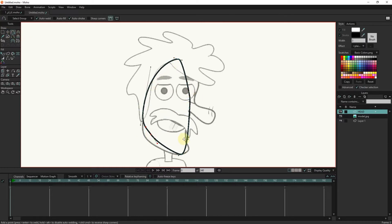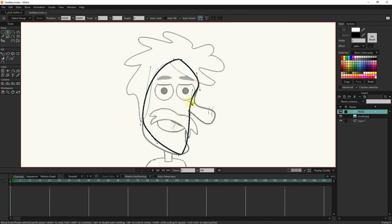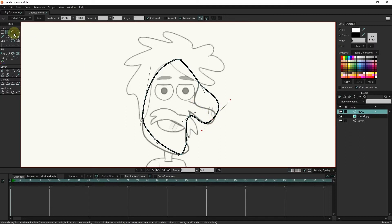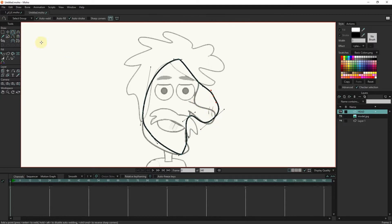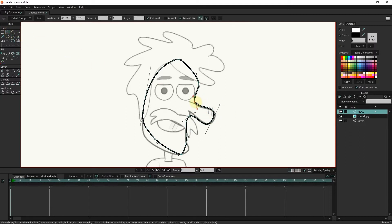I taught all these tools in previous lessons. I place the points on the head lines with the transform point tool. I add more points with the add point tool and place them on the head lines. I adjust the lines using the levers. You can adjust the levers individually with the alt button.